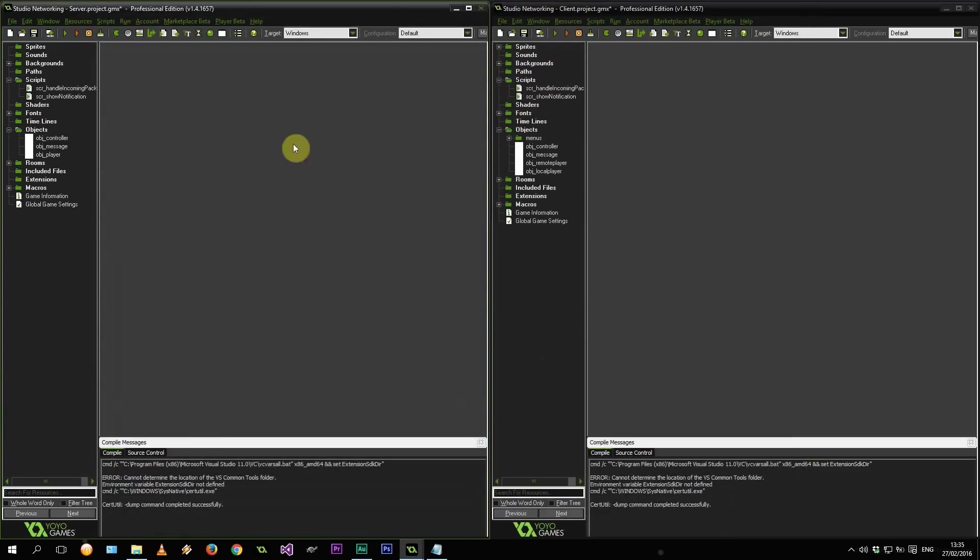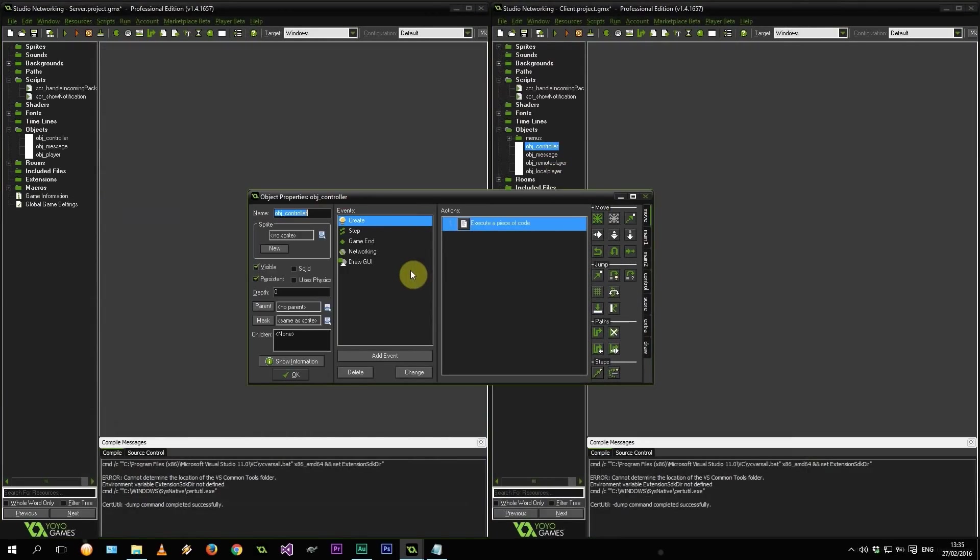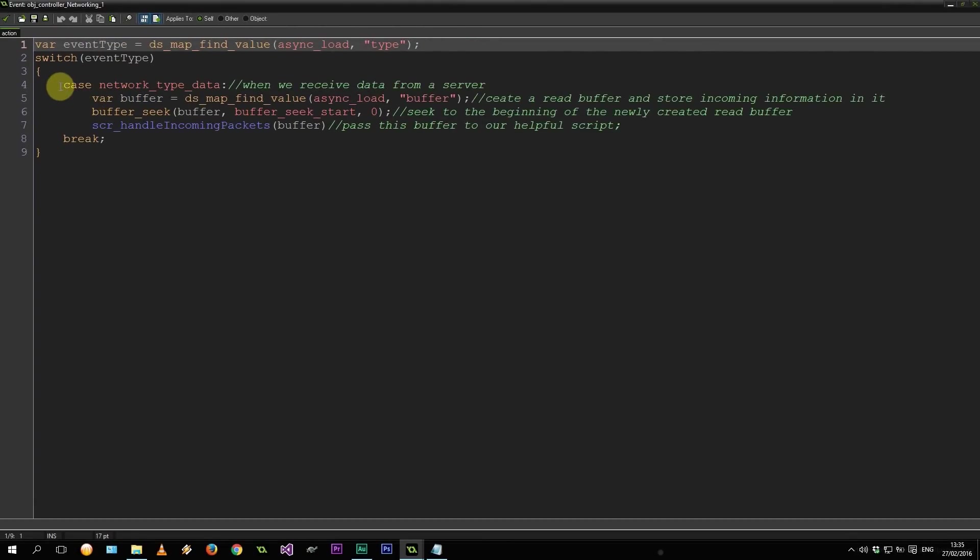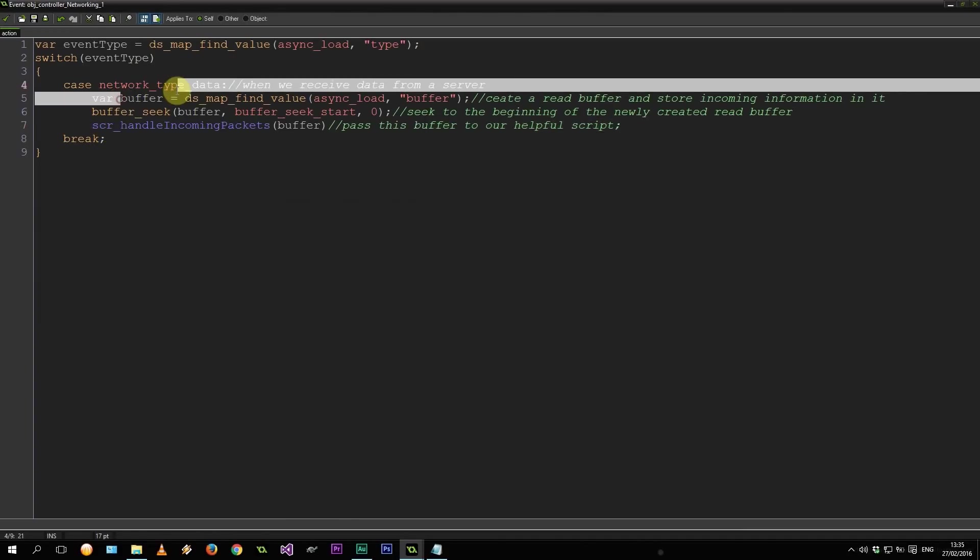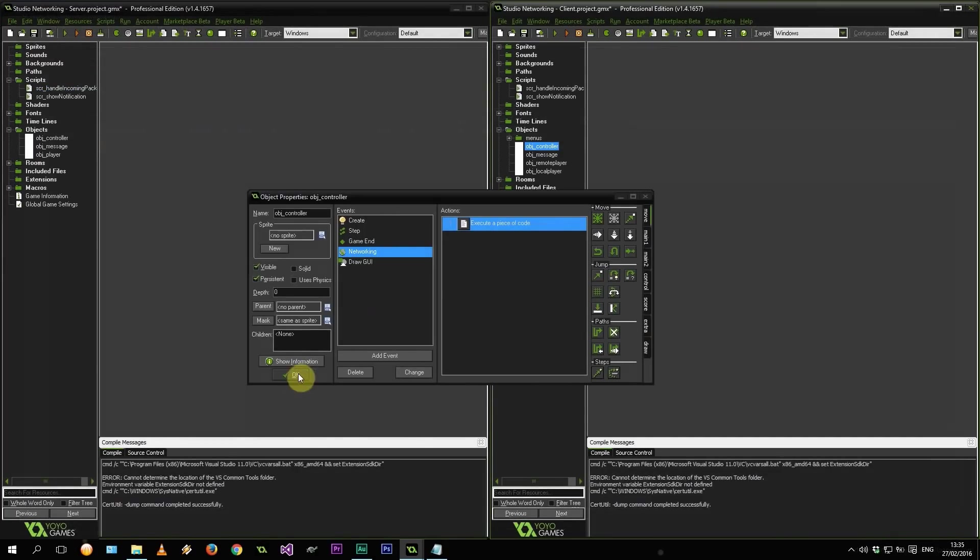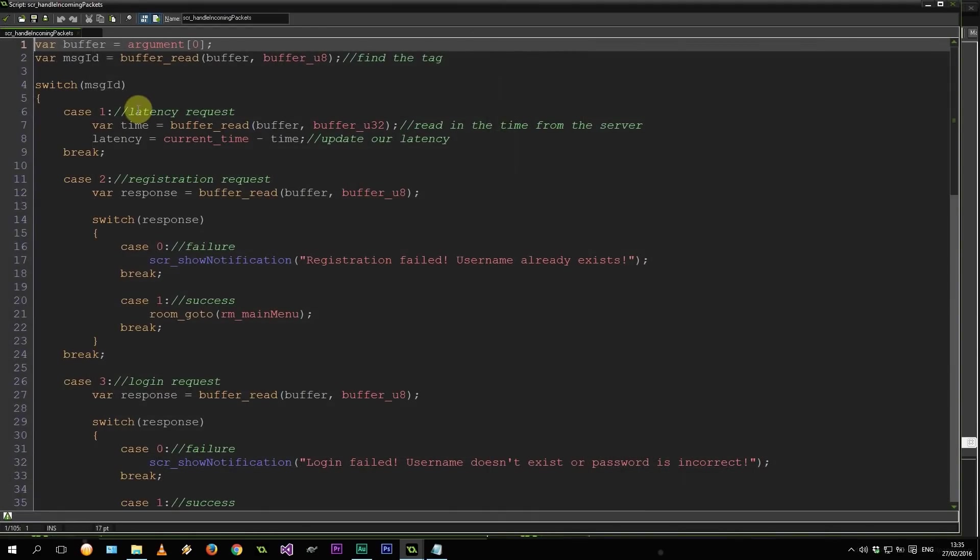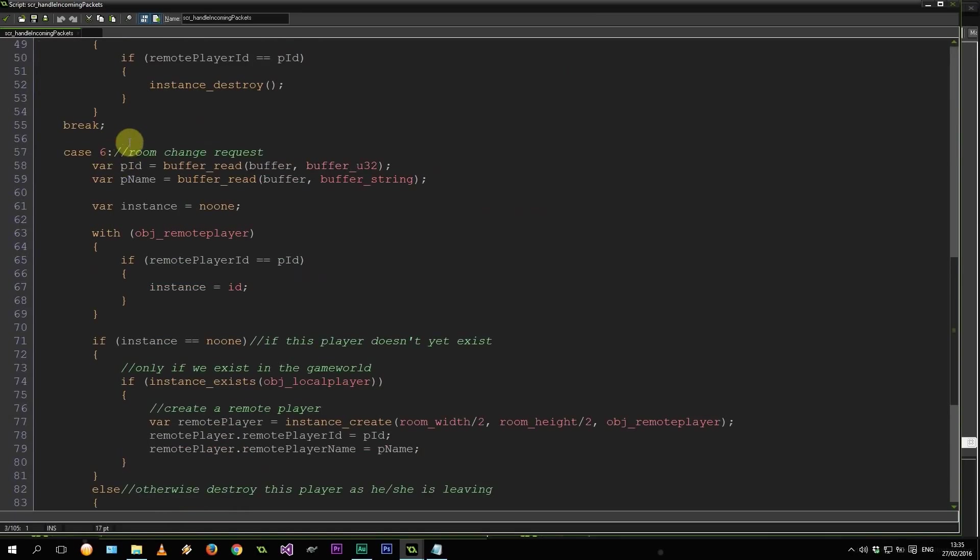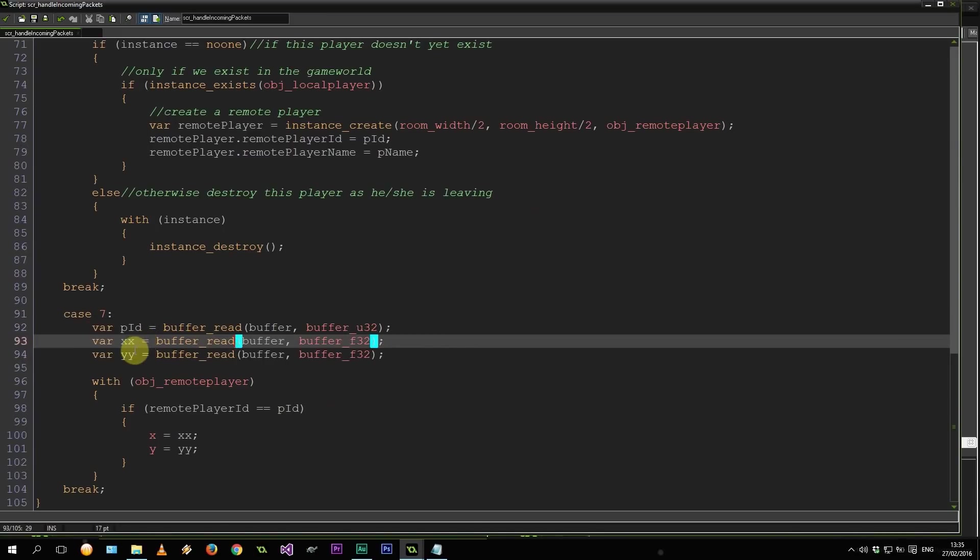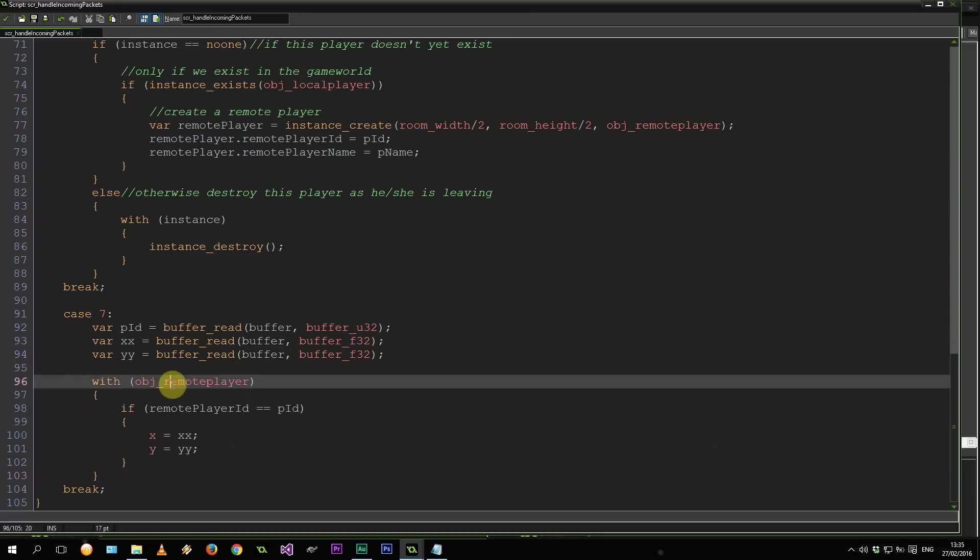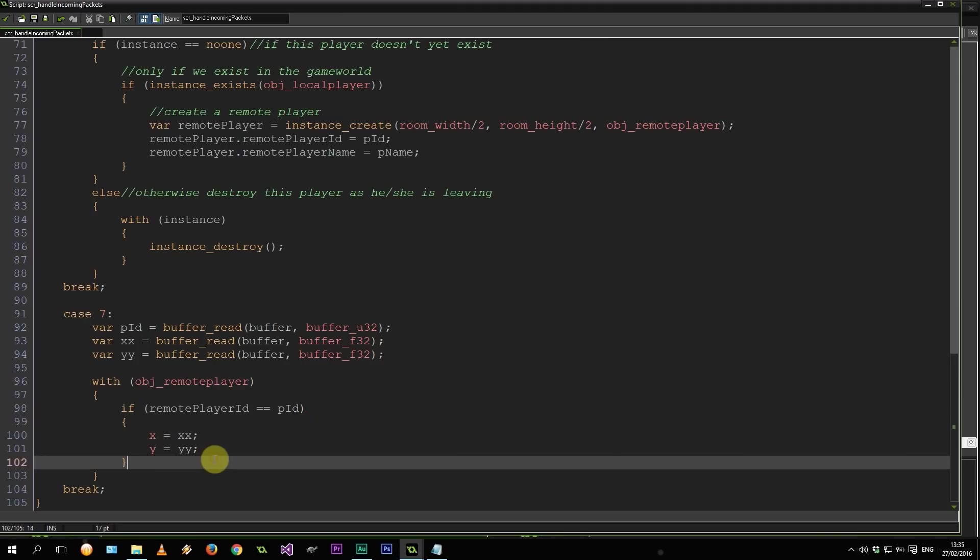That's going to end up all the way back in the client side. Which is detected in our networking event right over here in the only case. Which is the networking type data. Again, gets passed. Similar to the server. We grab the buffer. Pass that into handling coming packets. So let's go over here. Alright. So it gets out that message ID, which was 7. Let's see. 6, 7. There we go. Extracts our PID, our xx, and our yy. Then we're going to cycle through all the representations of other players on our side. Find the one that corresponds to this ID. And update his x and y. So let's check this out.